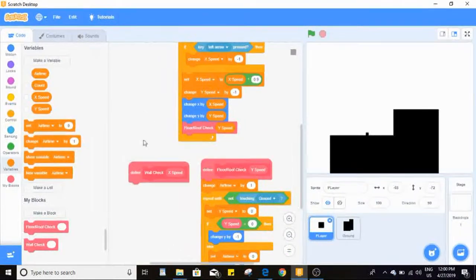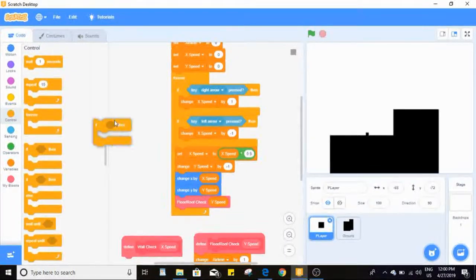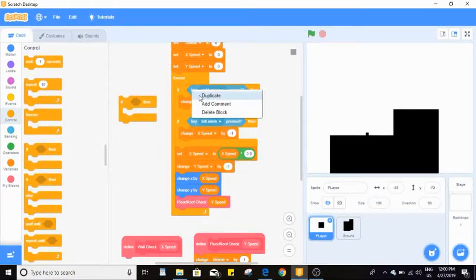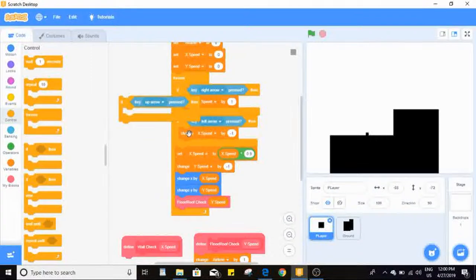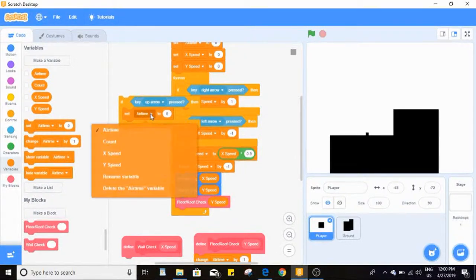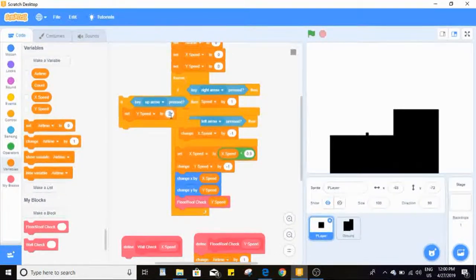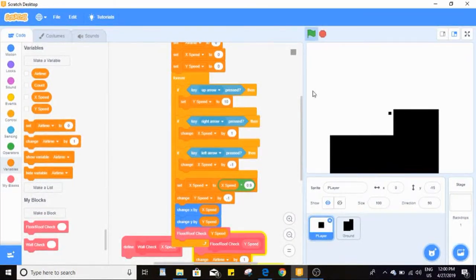Now that we know how long we're in the air, we can add the jump. The jump is fairly simple: check if we press the up arrow — or whatever you want to use — and if so, use 'set' not 'change', and set y speed to 10. You can adjust this value for jump height. Now when we press up we jump.